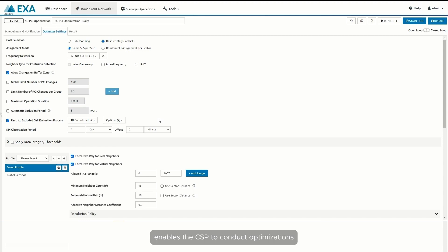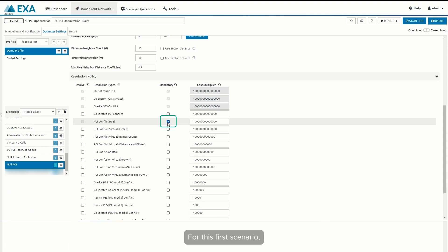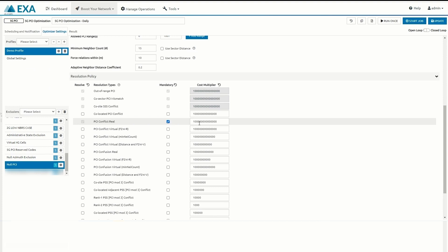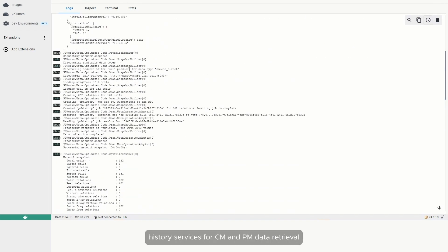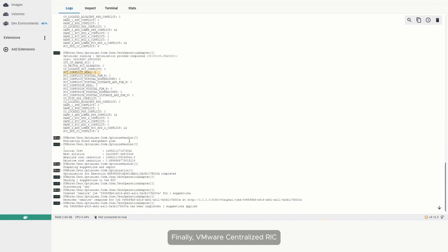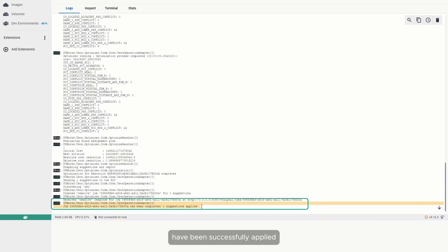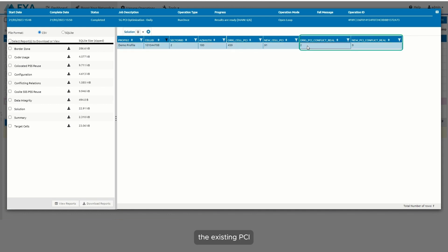PI Works enables the CSP to conduct optimizations based on operational costs associated with changes made in the network. For instance, we can instruct the R-App to optionally resolve PCI conflict issues based on an overall cost analysis, or instruct it to make resolution mandatory. For this first scenario, we instruct the R-App to exclusively detect and correct the actual current PCI conflicts. As we run the algorithm, the logs show the R-App discovering CM and PM data retrieval services and finding two real PCI conflicts with recommended changes to resolve them. VMware Centralized RIC then informs the R-App that the changes have been successfully applied, and PI Works XOS GUI confirms the PCI change for the problematic cell, resolving the existing PCI conflicts in the network.